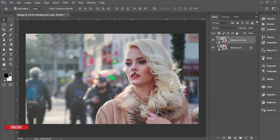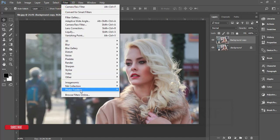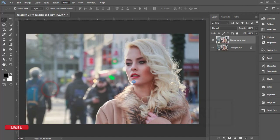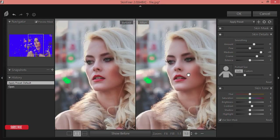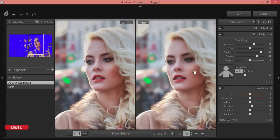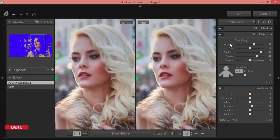Now for skin retouching and skin smoothing, then dodge and burn, then color correction. Go to Filter and then Photo Toolbox — Skin Finer. The Skin Finer download link and setup link are in my video description. I made a detailed video about Skin Finer, so check that out. It has two panels: one for smoothing and skin detailing, and another for skin tone.